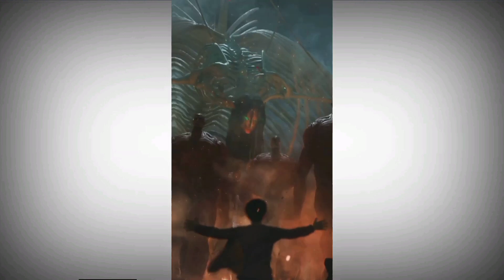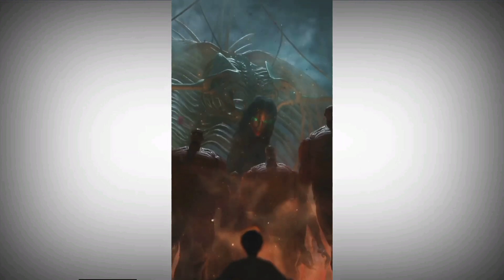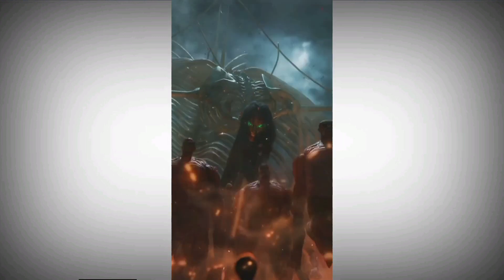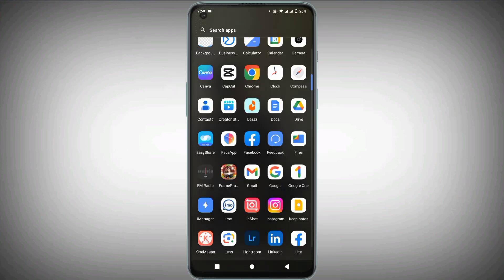Assalamualaikum. In this video, we will show you how to make an animation video. Many people shoot their videos in a different way, but we will show you how to make a proper animation video. You can do this within just 1 second with our method.